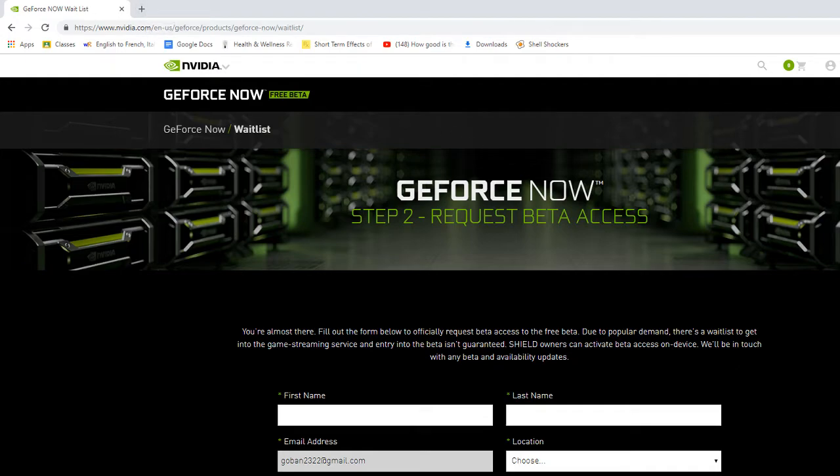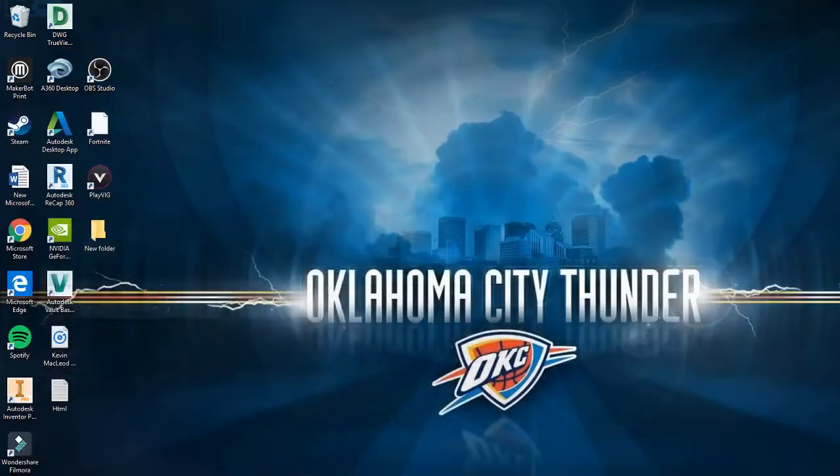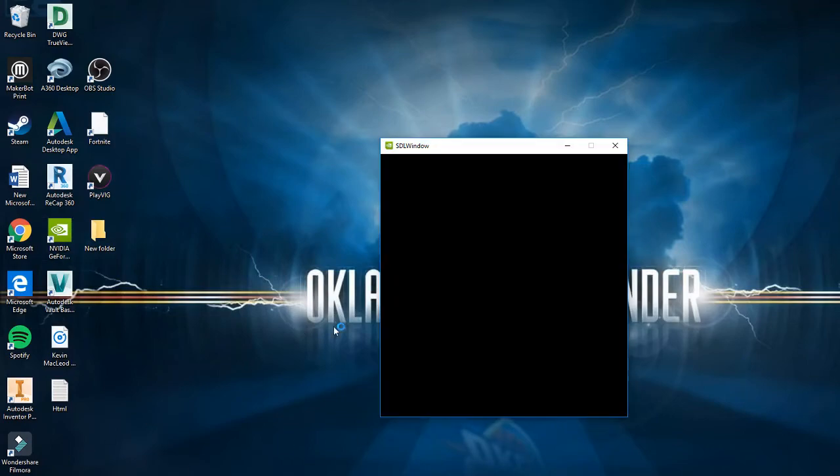So just to show you guys this isn't like fake or anything, I'll actually show you guys in action. So right here I'm gonna be loading up Fortnite on GeForce now.